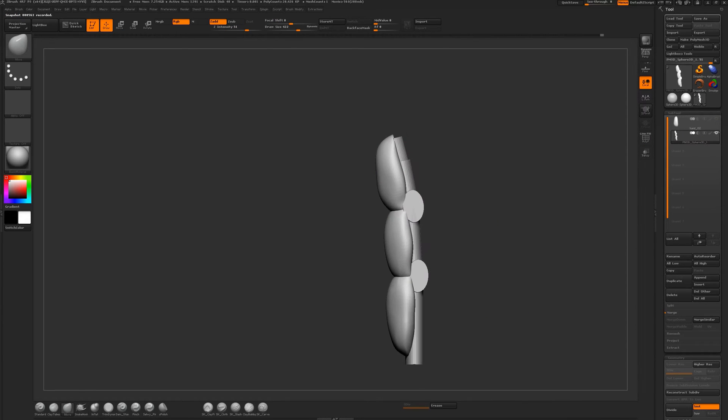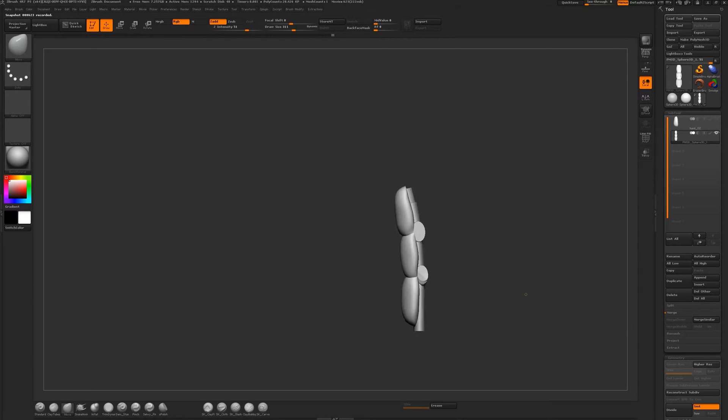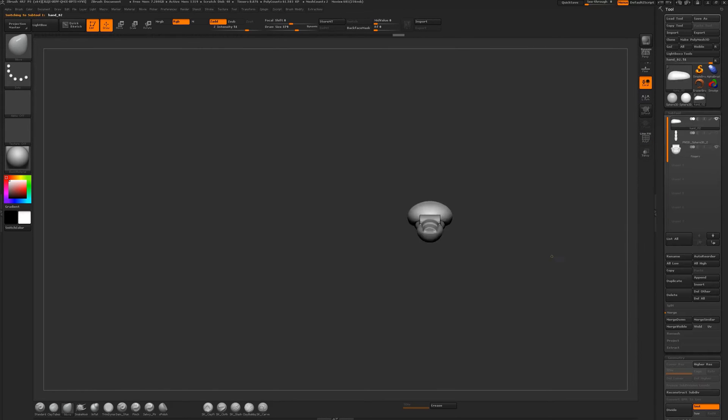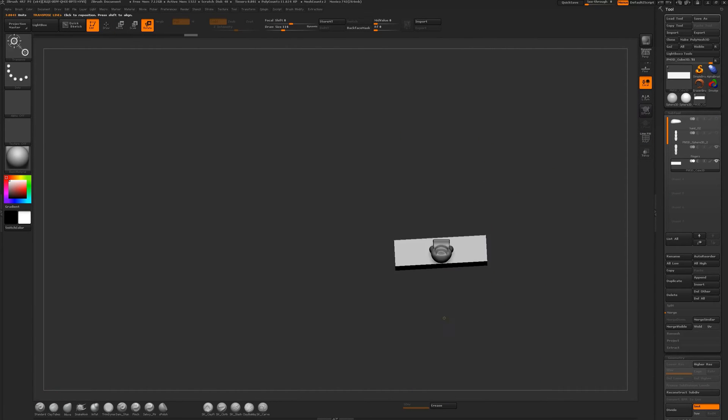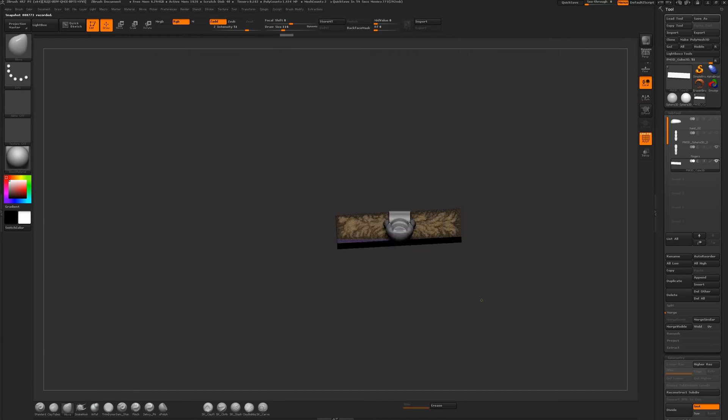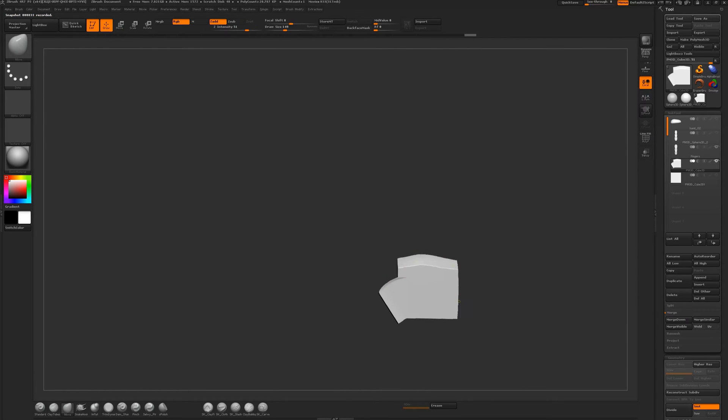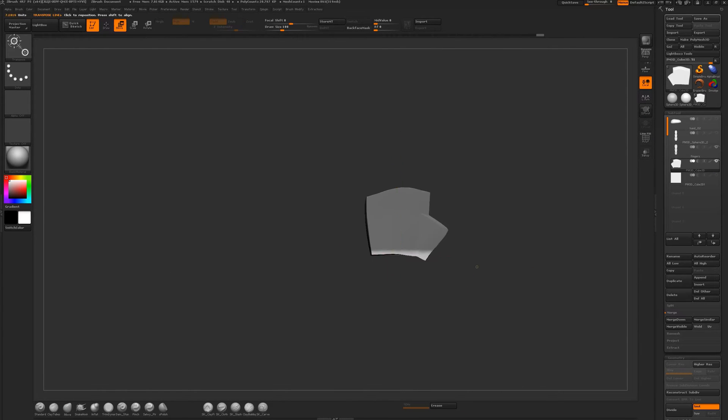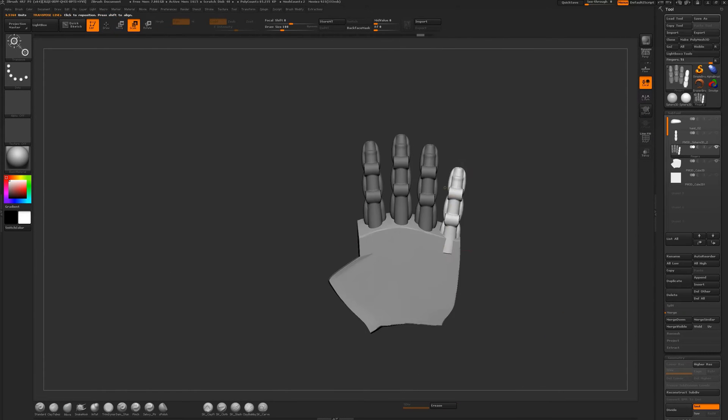I kept on building using primitives to get that basic form of the finger. I'm going to work on that one finger for a little bit because I'm going to be duplicating that all around. I want to make sure that first section is right.